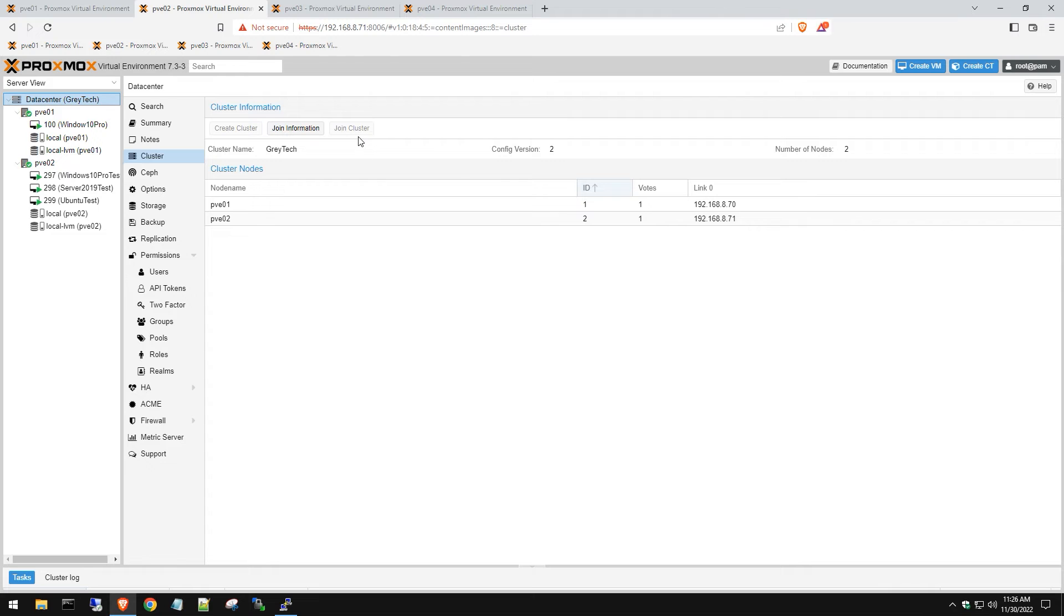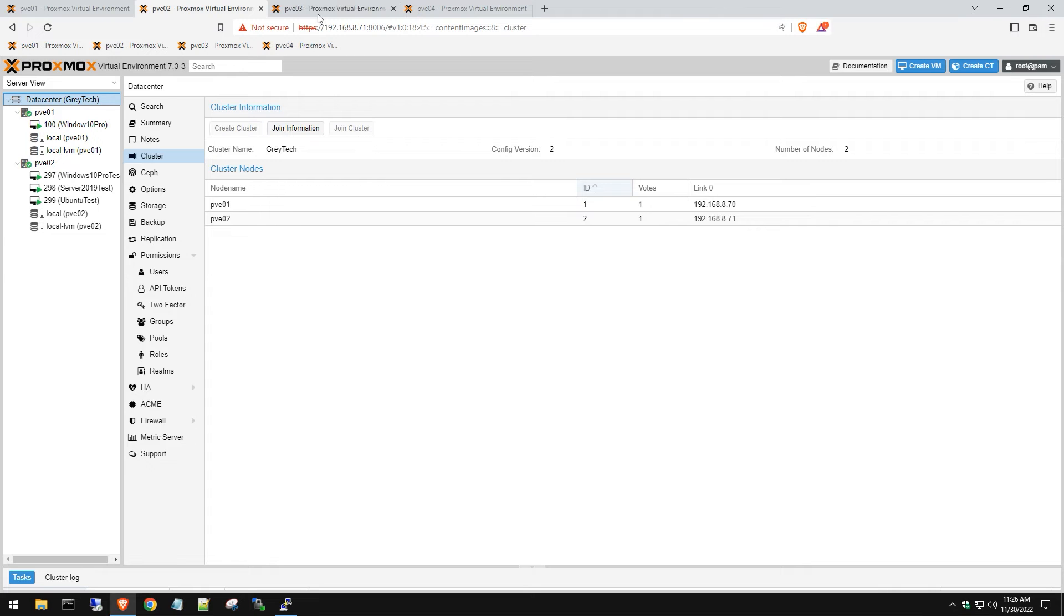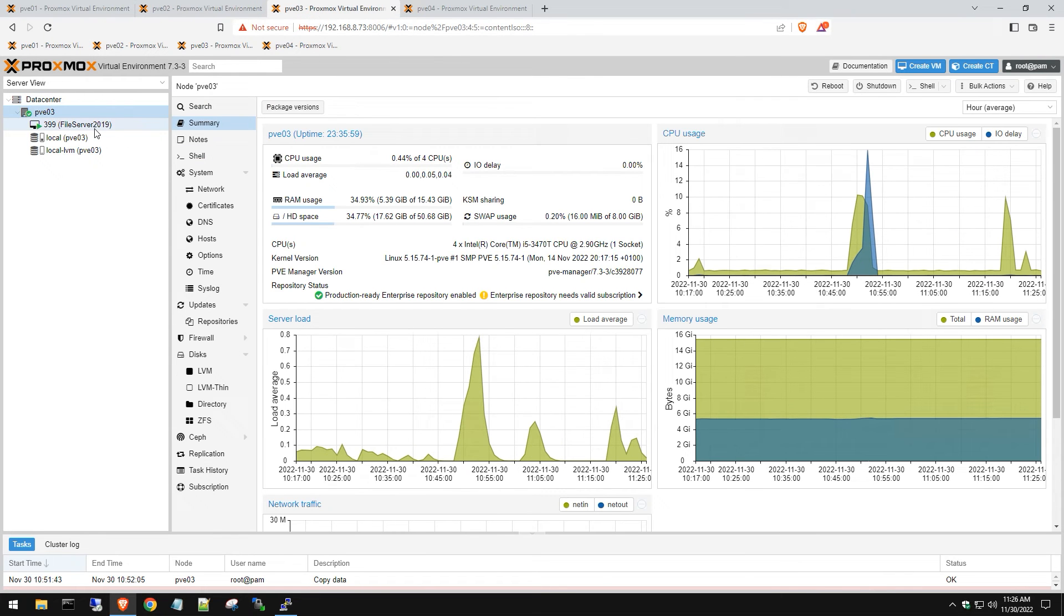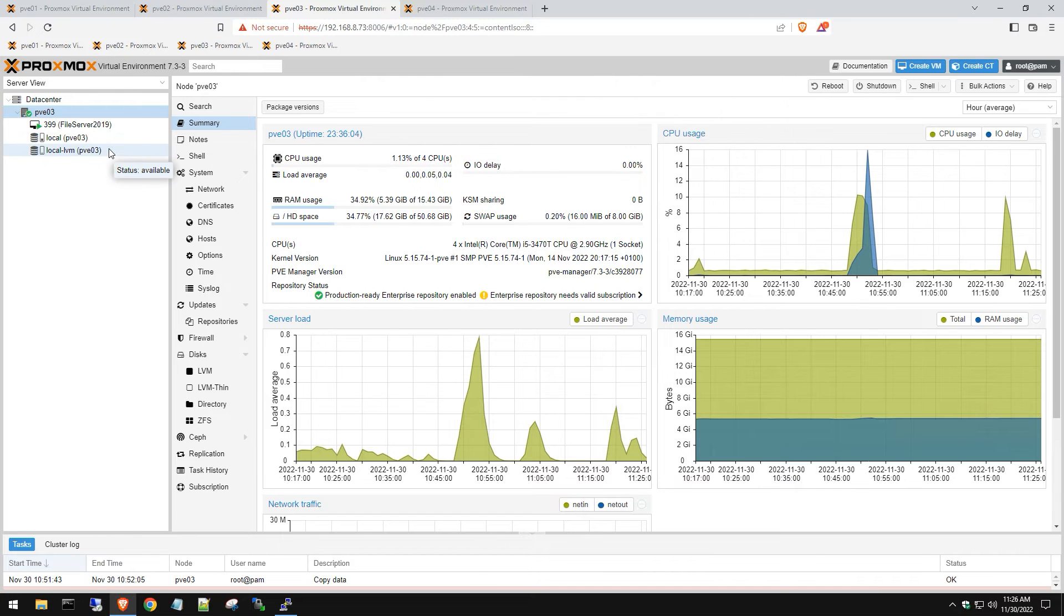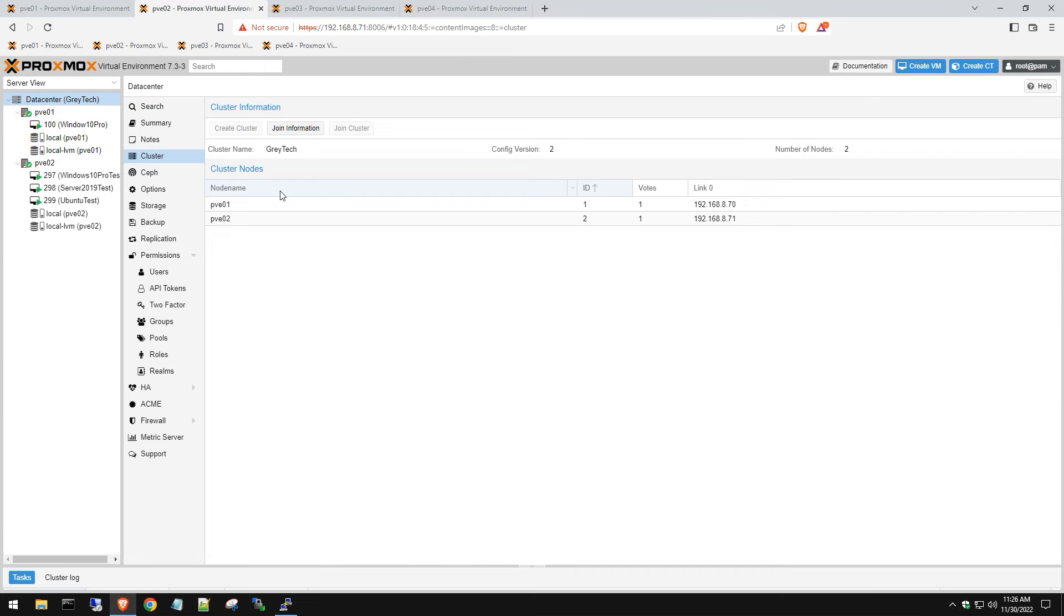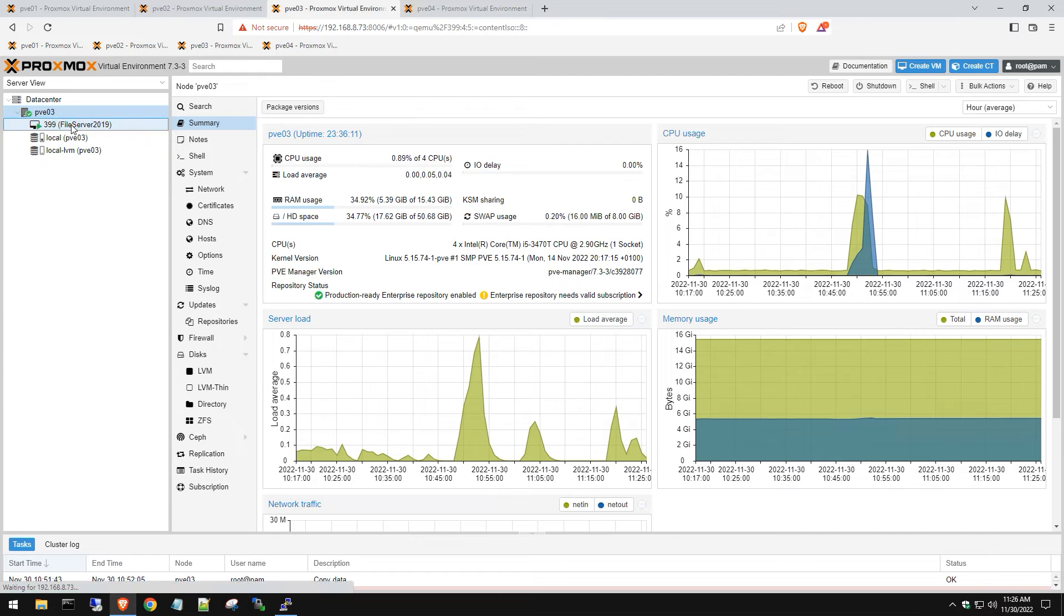We're actually going to add a third host. We have a third host here that's running a simple file server and we want to add this to our existing cluster.